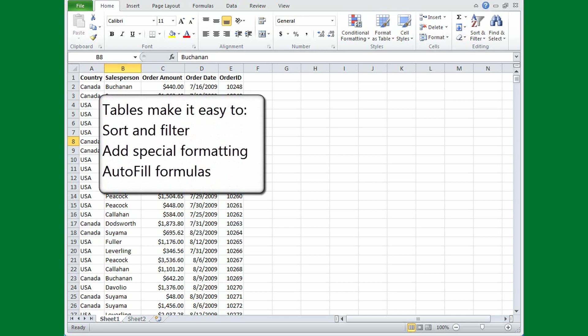For example, in a table you can sort and filter, you get special table formatting, and Excel fills in formulas for you. You'll see all this as we go through the course.